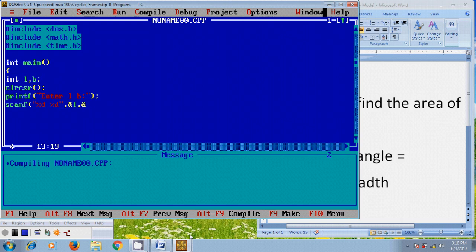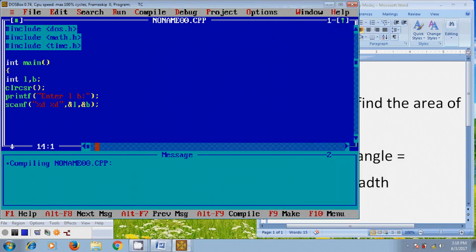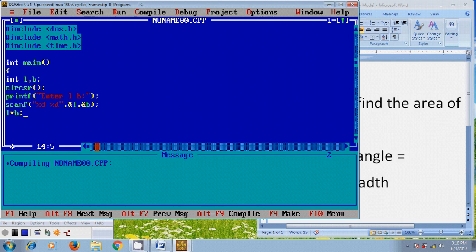And here area of rectangle equals length multiplied by breadth. So, length multiplied by breadth is the formula for finding the area of the rectangle and I want to store this area value in a variable called a.